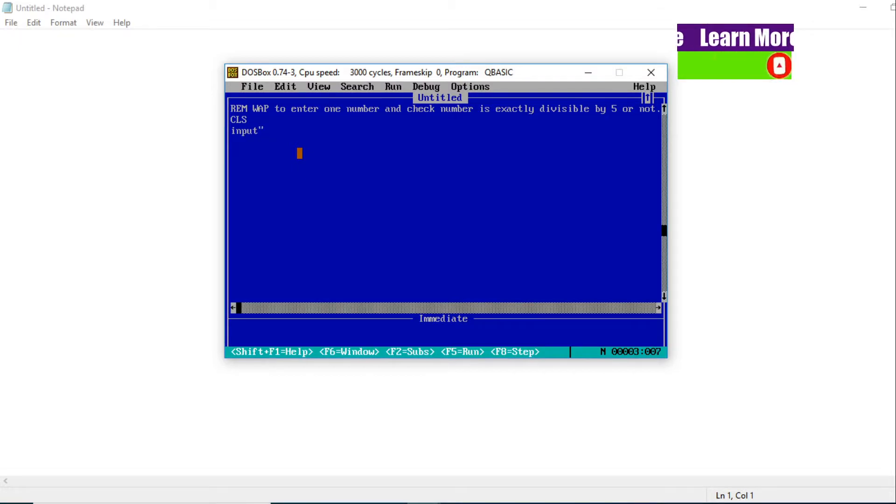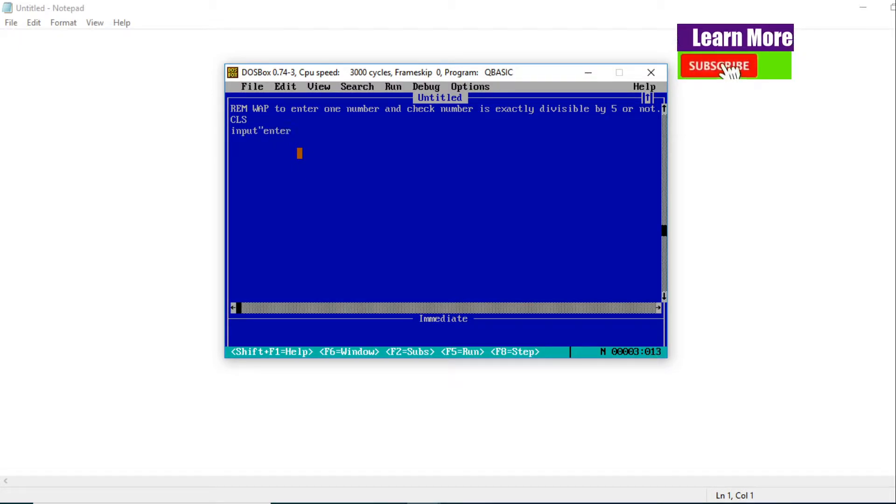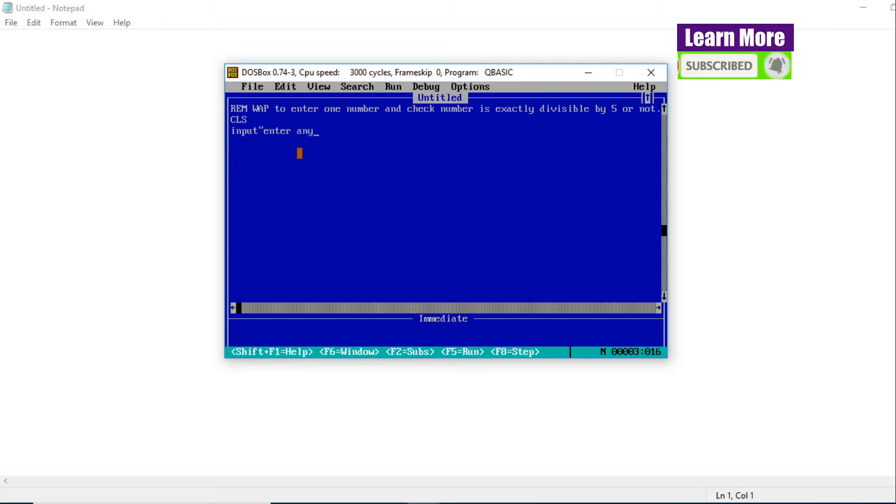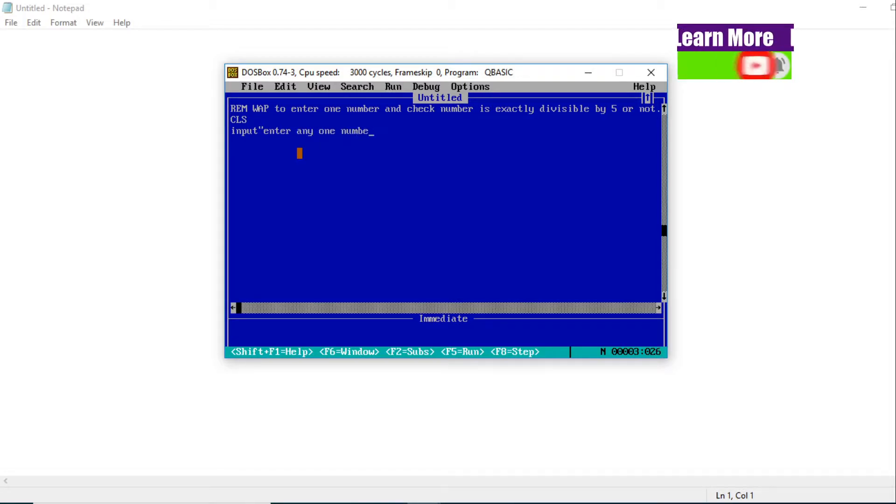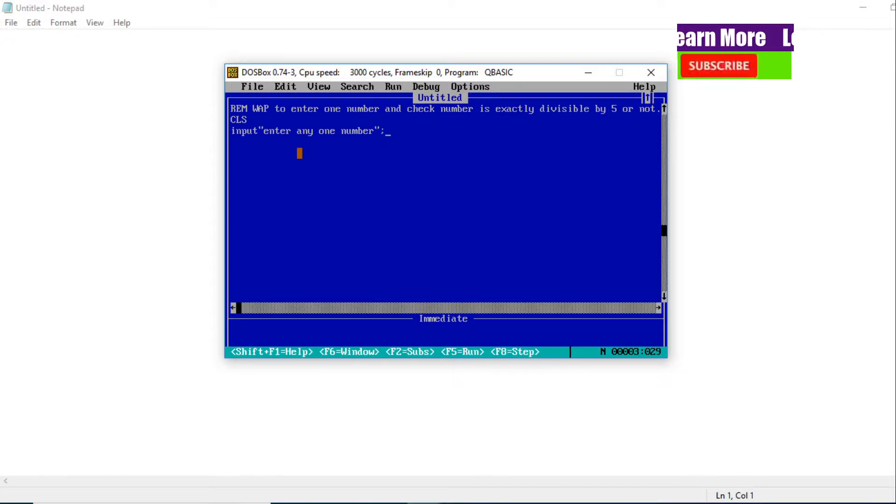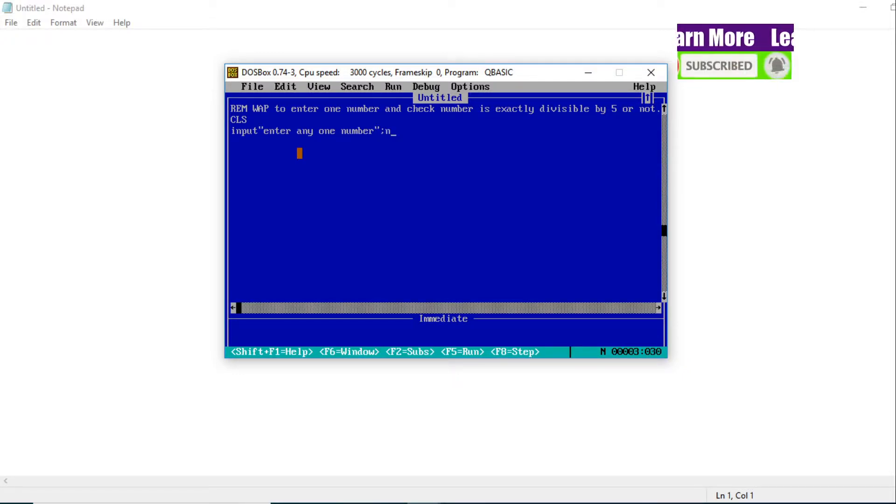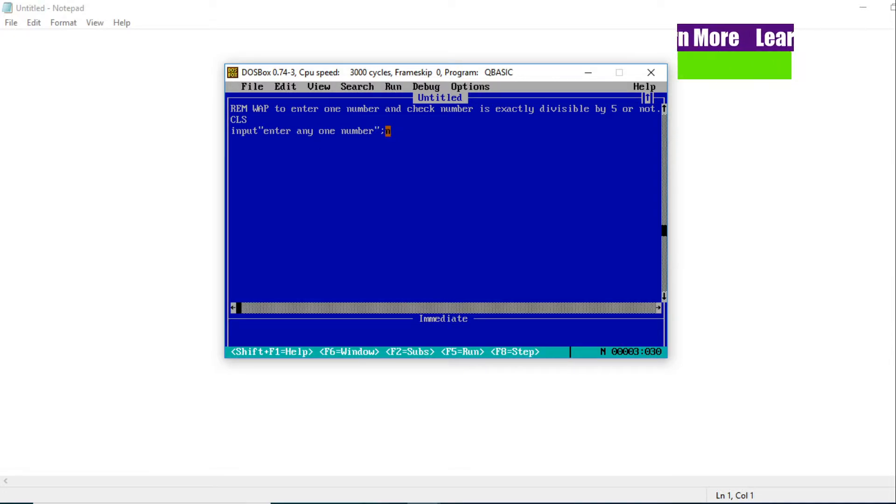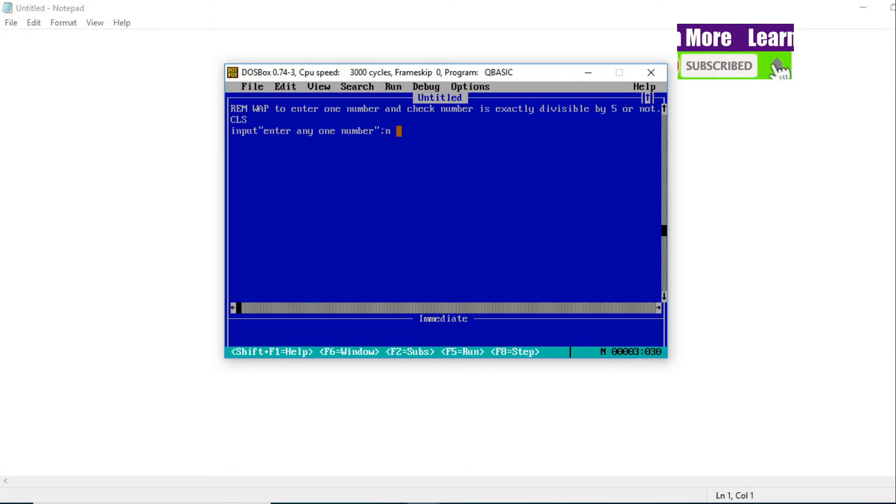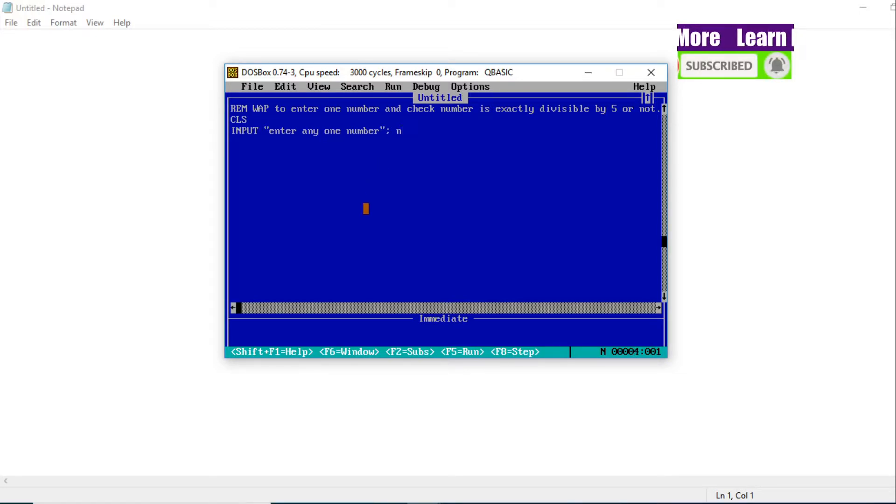INPUT, beside the only label comment, 'enter any one number'. We are using the N variable to store that number. N is a numeric variable that stores the number whatever we enter. Now what do we do?